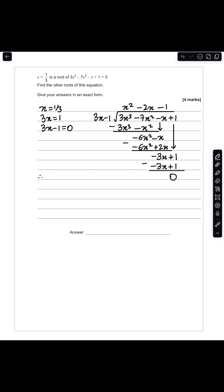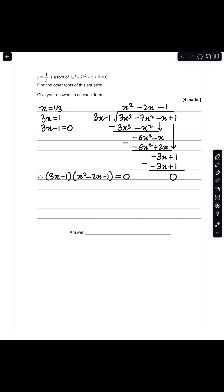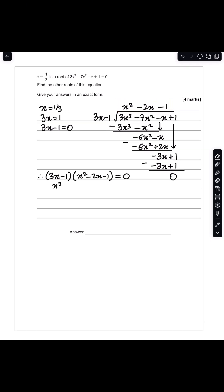Therefore, the left hand side can be written as 3x minus 1 multiplied by x squared minus 2x minus 1, and that equals 0. We can now set x squared minus 2x minus 1 equal to 0.